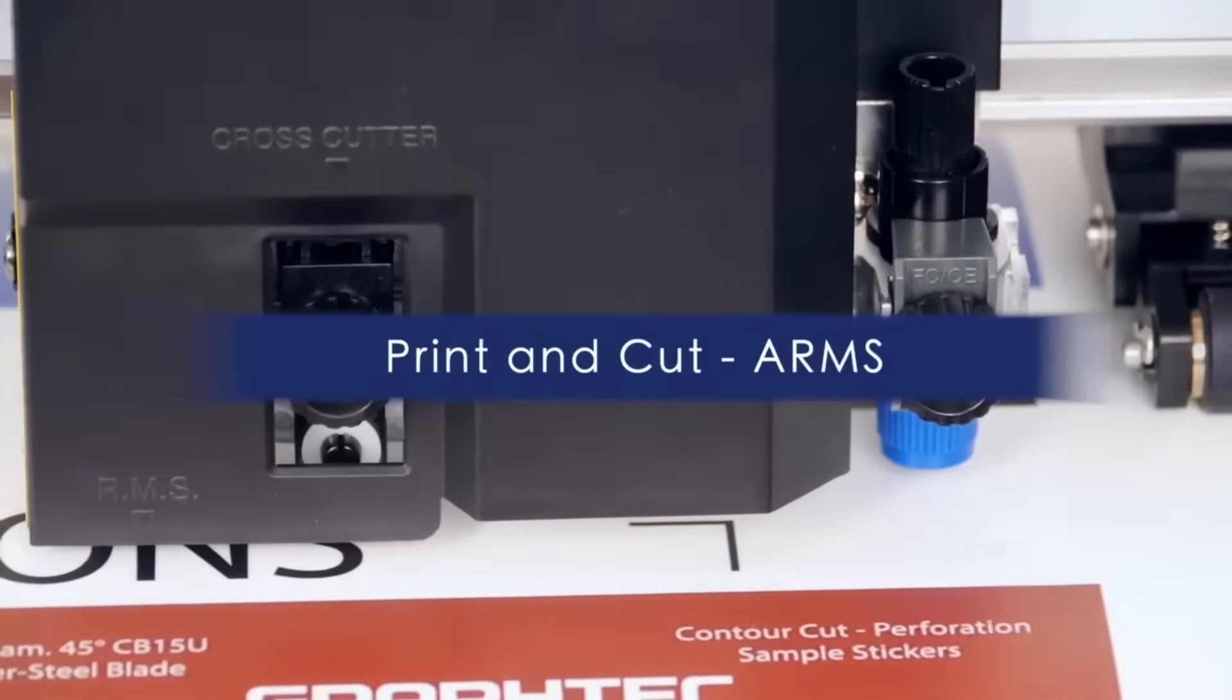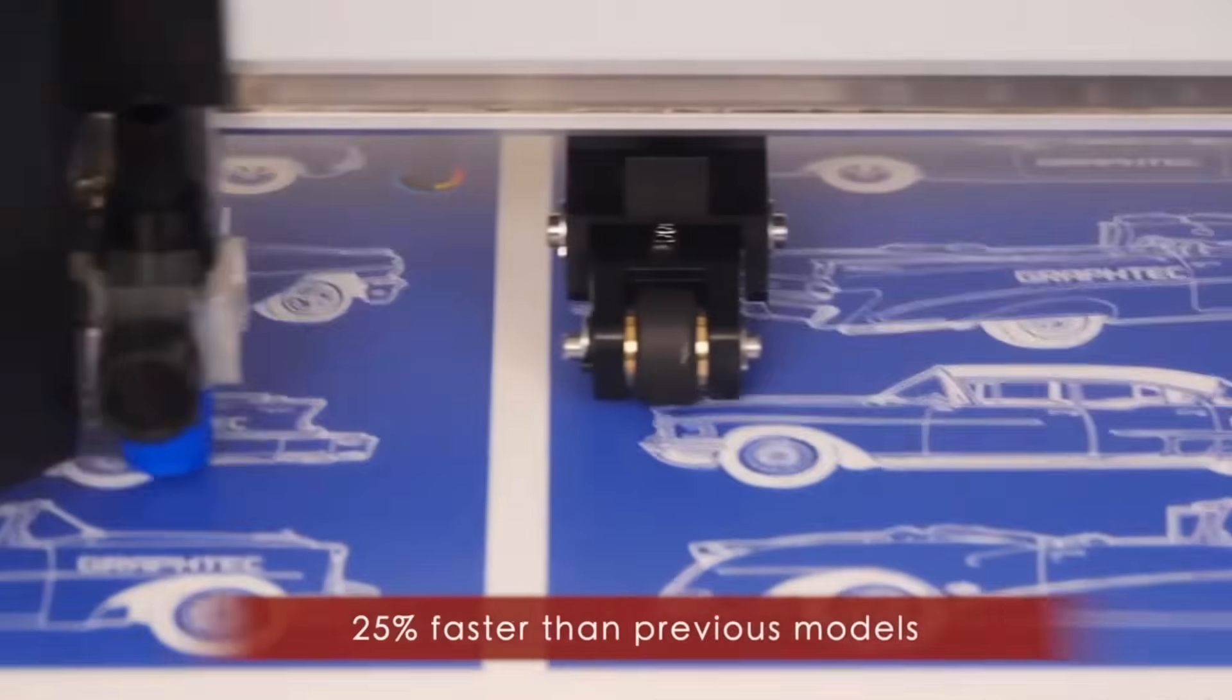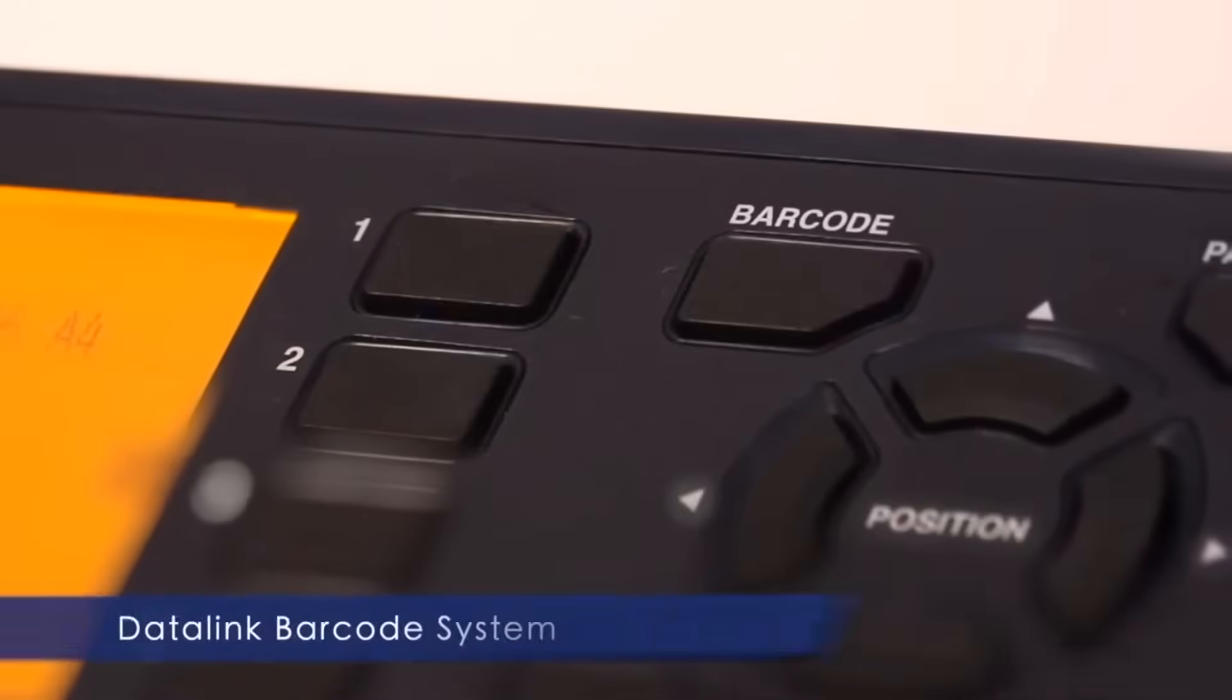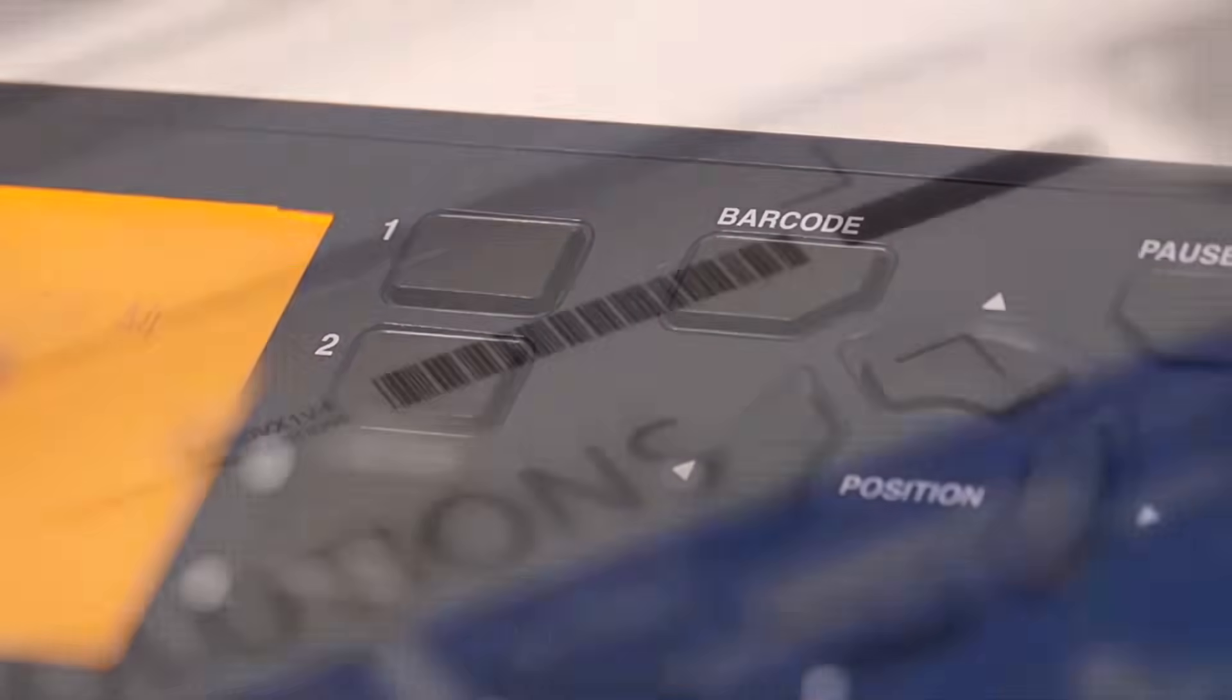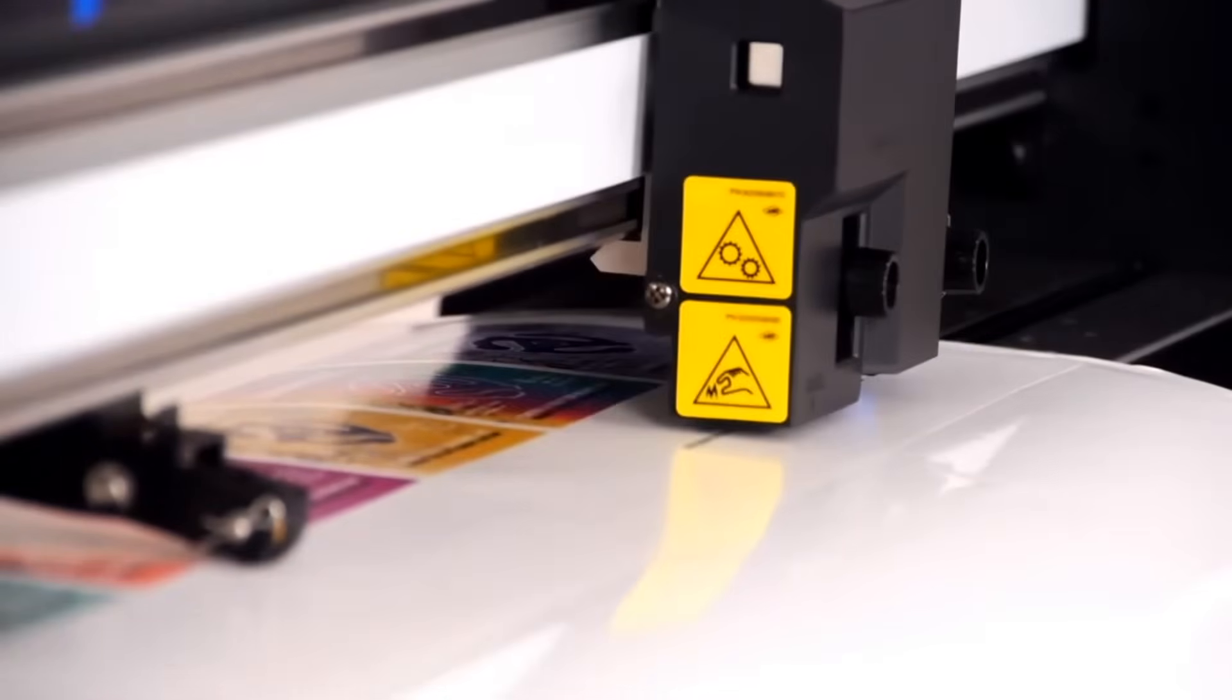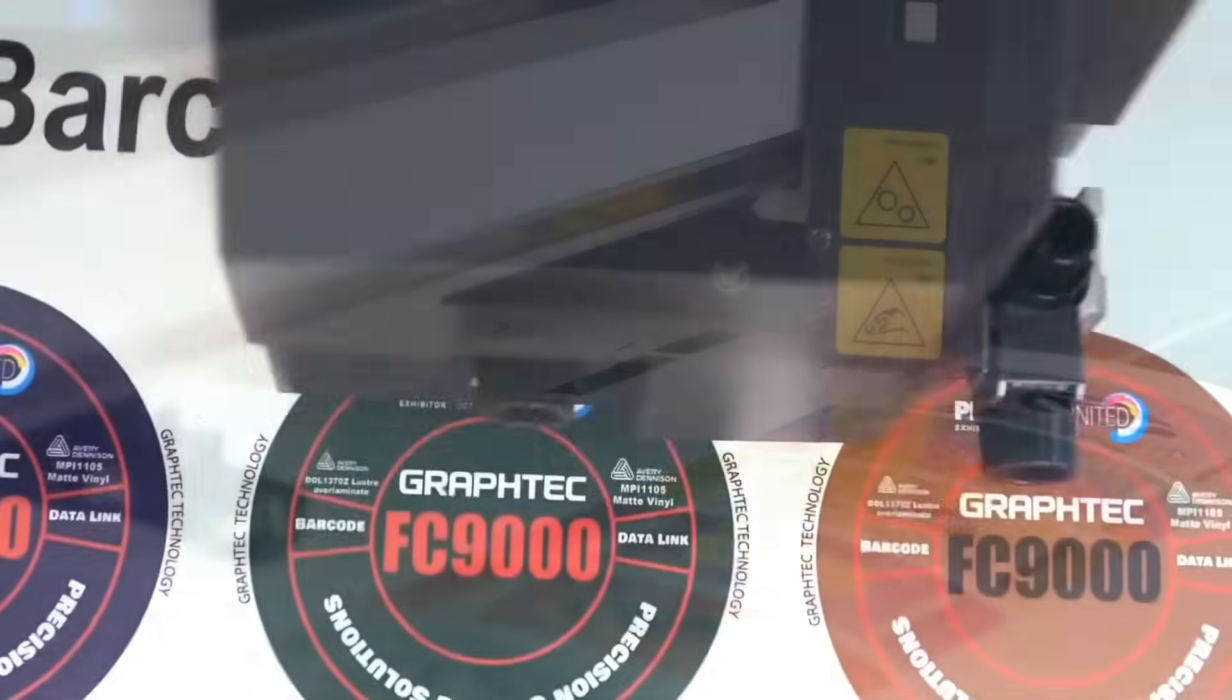The GrafTech FC9000 reads registration marks and accurately contour cuts designs output from any printer. The newest feature of ARMS is the addition of the Datalink barcode system. Barcodes may now be generated and printed as part of the design. Designs are then read by the FC9000, which automatically loads cutting information and processes print and cut jobs.